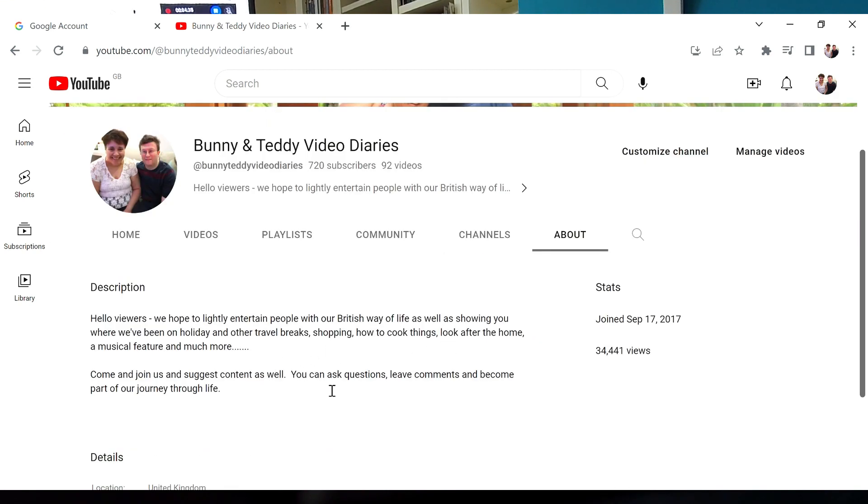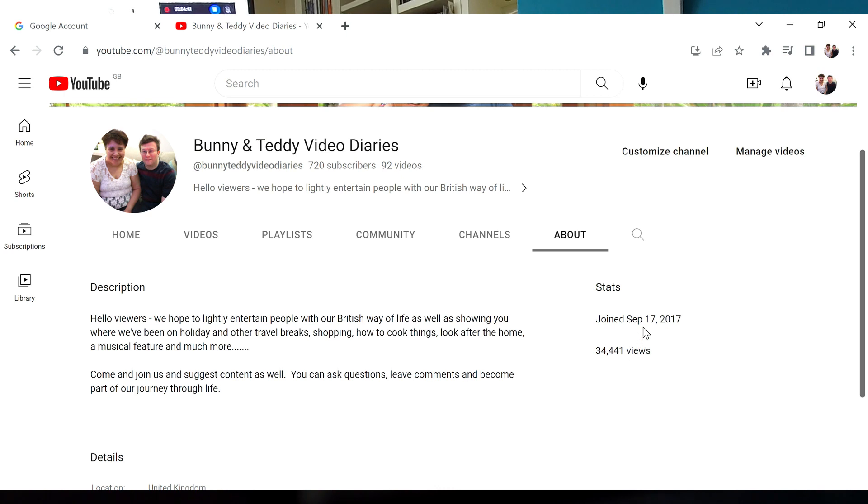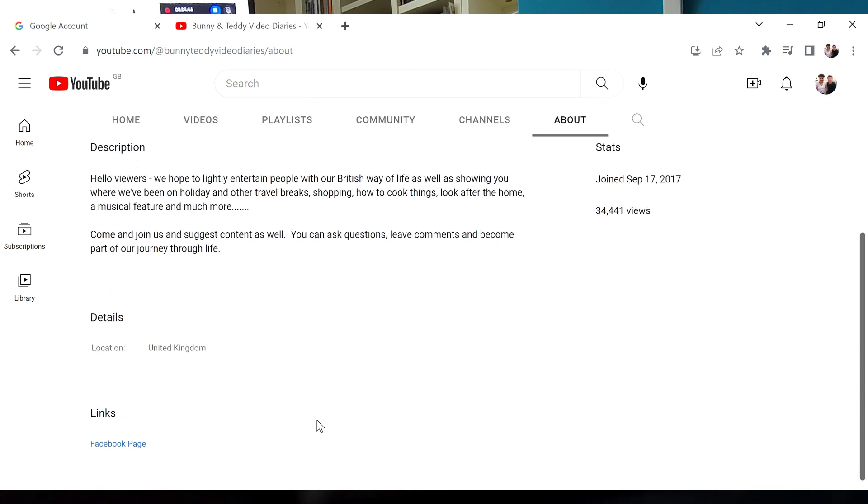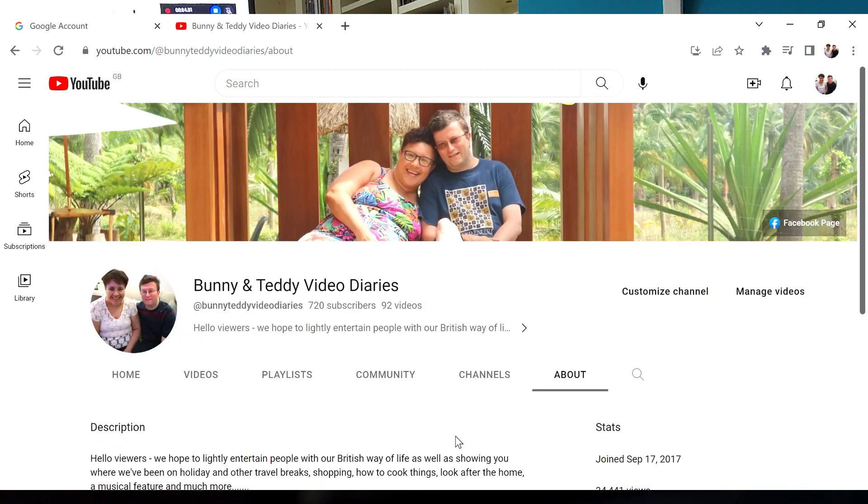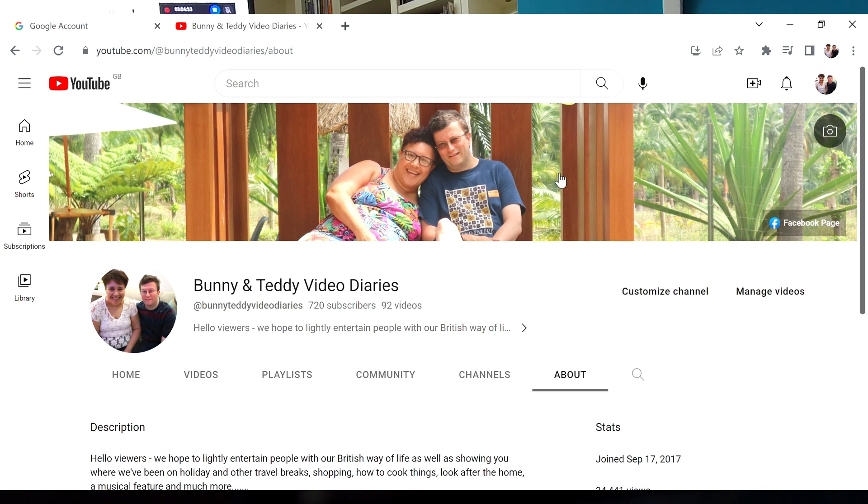On the about page it's all about that opening statement about the channel, the mission statement if you will. It shows you when you got your channel up and running and how many people have actually viewed the channel. I've got a link down there to our Facebook page which is also in the banner.